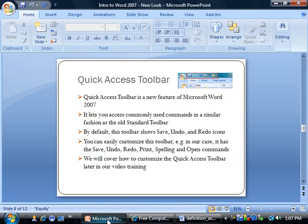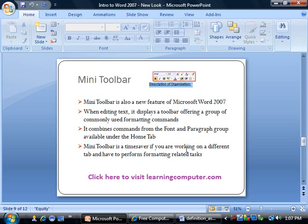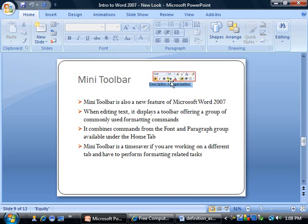Moving on to the Mini Toolbar — this is also a new feature of Microsoft Word 2007. When editing text, it displays a toolbar offering a group of commonly used commands, mostly formatting commands. It combines commands from the Font and Paragraph groups available under the Home tab. Here is a screenshot showing some font and formatting commands. The Mini Toolbar is a great time saver, especially when working on different tabs and needing to perform formatting tasks.